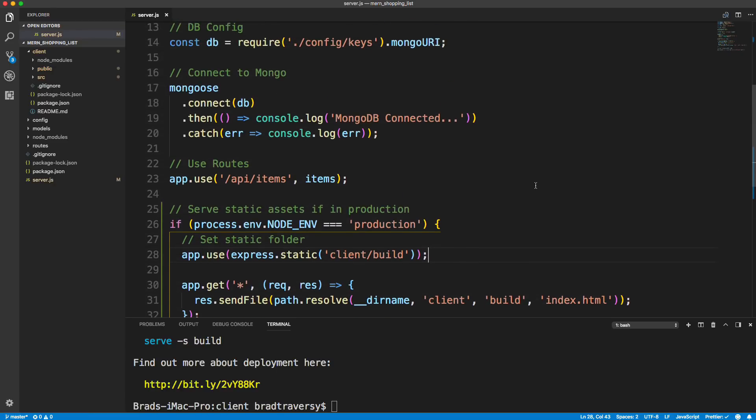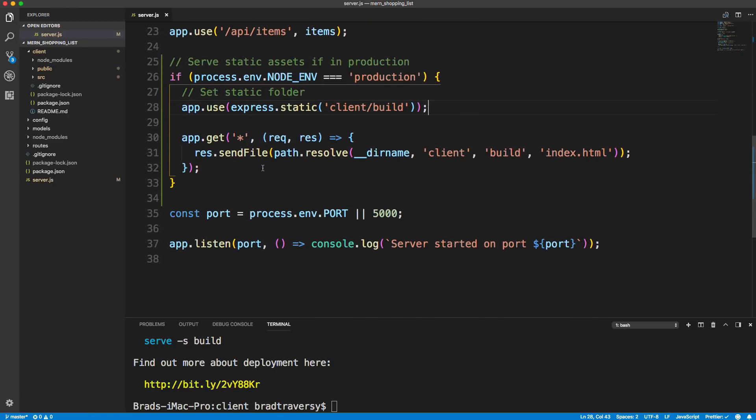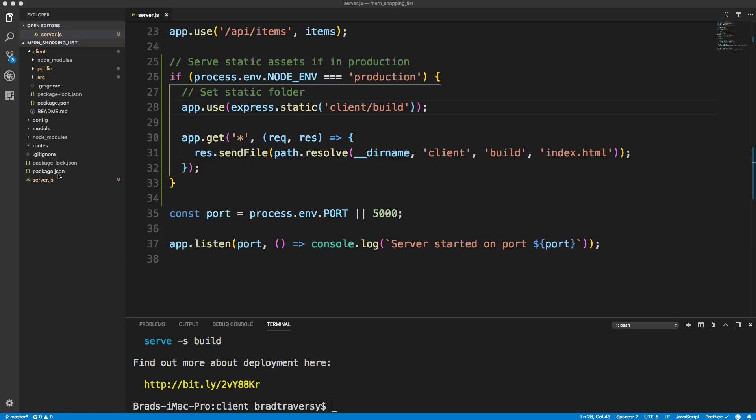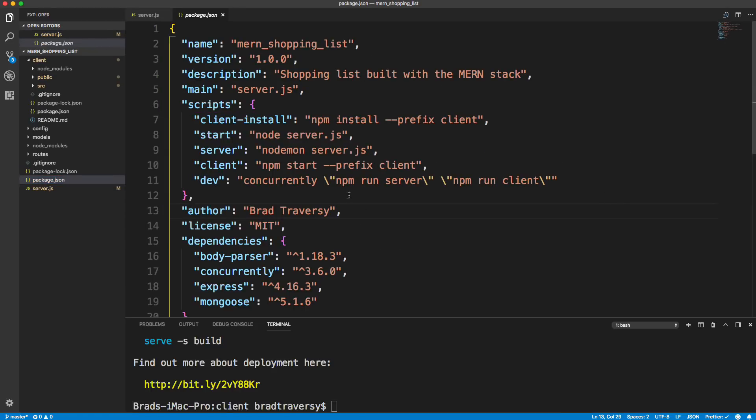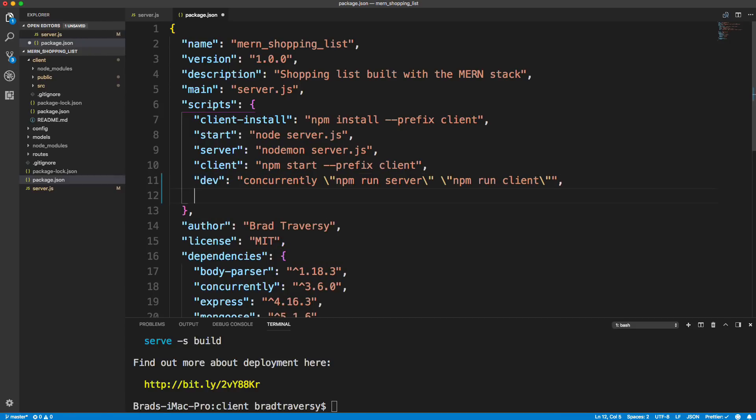So I think that should do it. Let's go ahead and save this. Now what I want to do is create the post build script. So the post build script is going to go in our package.json of the server. Make sure it's not your React application. Make sure it's the server where we have this concurrently and stuff like that. And what we'll do is we'll go right under here, put a comma there, and we're going to call this heroku-post-build.